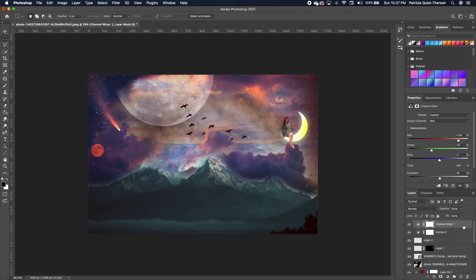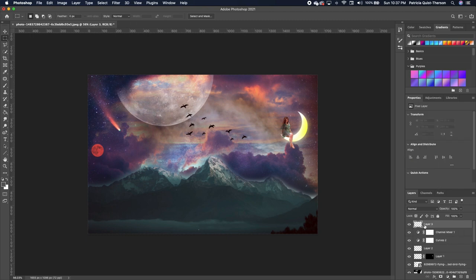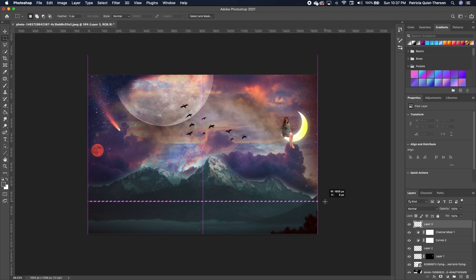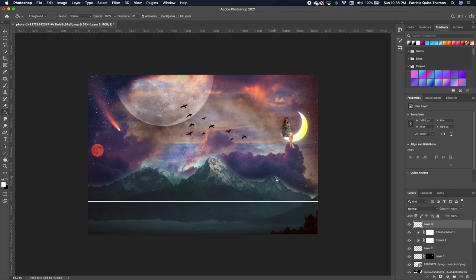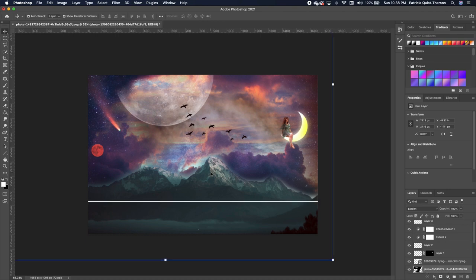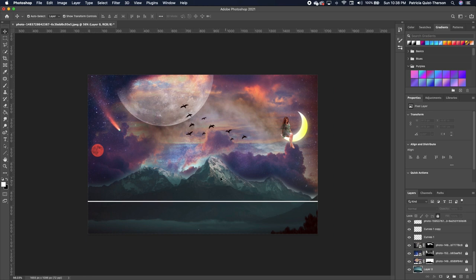Pick up your rectangular marquee tool and add a new layer. Draw where you want your horizon line to be. Pick up your paint bucket with foreground as white, fill this in with white, and hit Command+D to deselect. Click back on your background image — the moon — and add a little more mountain detail to the lower section so it's much more visible.